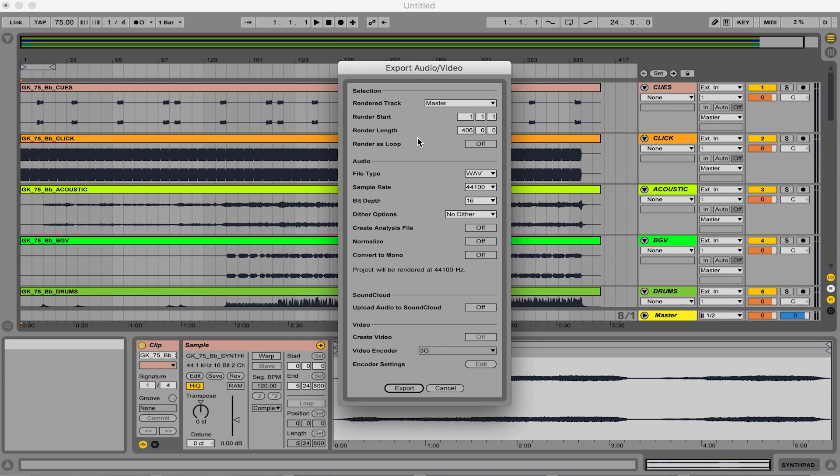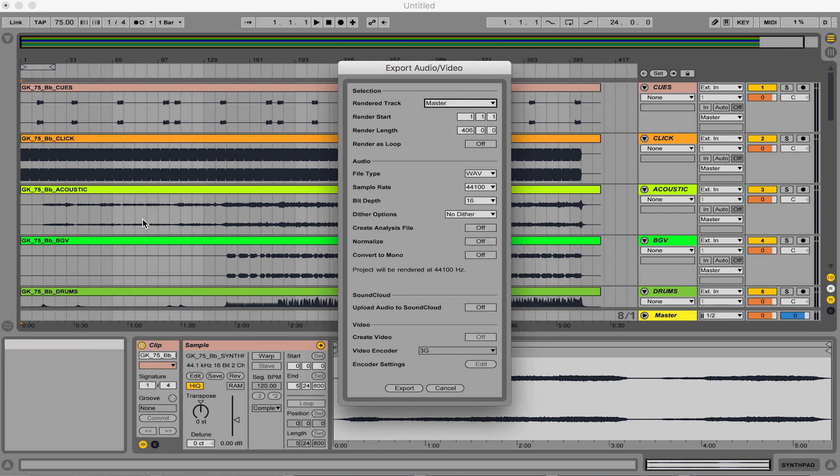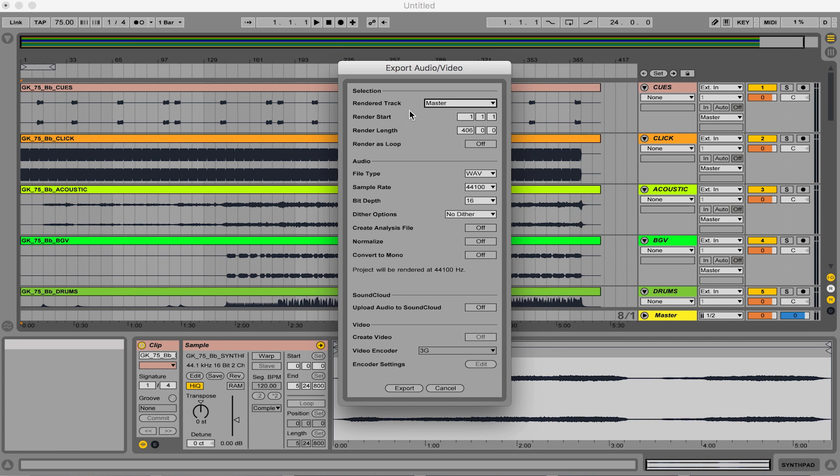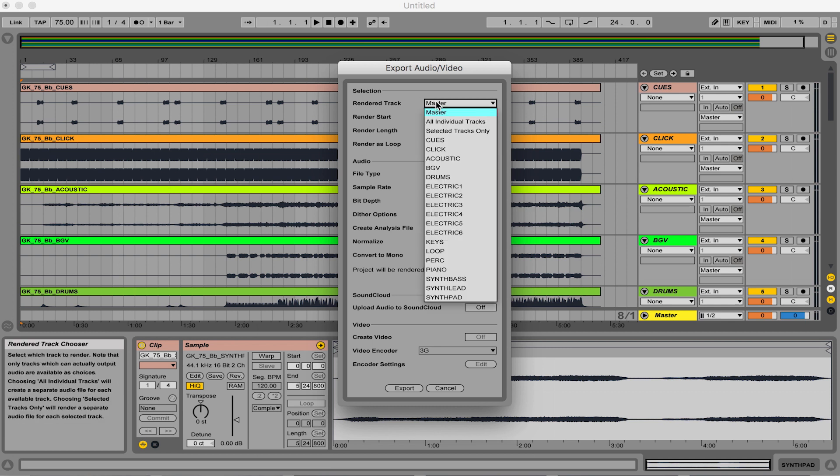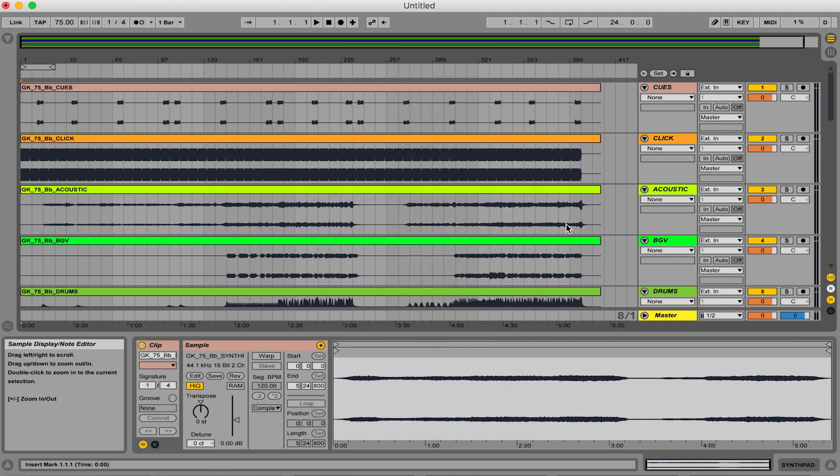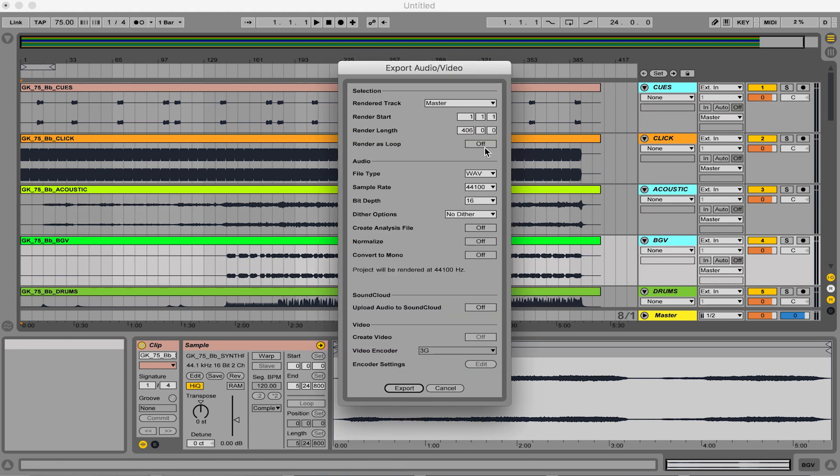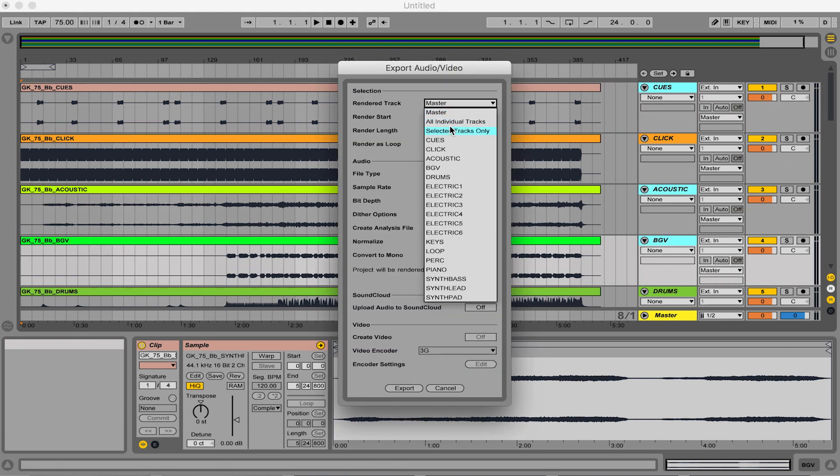And so you can do three options. This master setting is going to actually collect all the stems together in one audio track and bounce that out as one song. So if you wanted to do it that way, you totally could. Or you can come down here to all individual tracks and that's going to actually bounce individual cues, click, acoustic. If you did selected tracks only, that only works if you have certain things selected. So if we selected cues, acoustic, and BGV, and we did that same thing, and I went down here to selected tracks only, it's only going to bounce out the cues, the acoustic, and the background vocals. So that's an option.